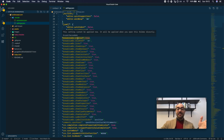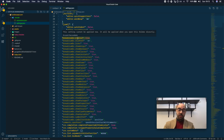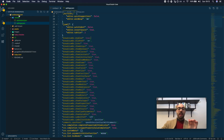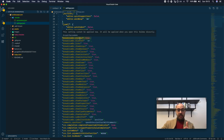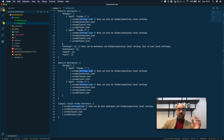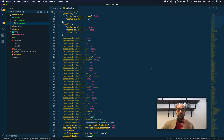breadcrumbs.enabled — this setting cannot be applied now. It will be applied when you open this folder directly. This description is not very helpful and has already been changed in the Insiders version of VS Code. What this actually means is that this setting only takes effect if you open this folder not as part of an implicit workspace, but if you open the folder directly as a single folder. So this setting doesn't work here, and there are a bunch more settings that don't work here.